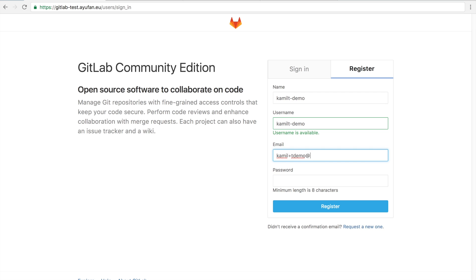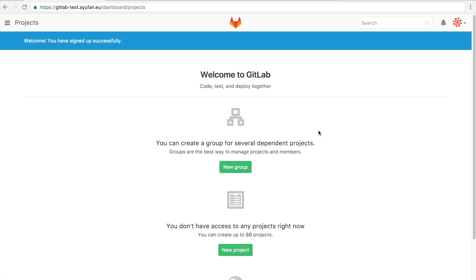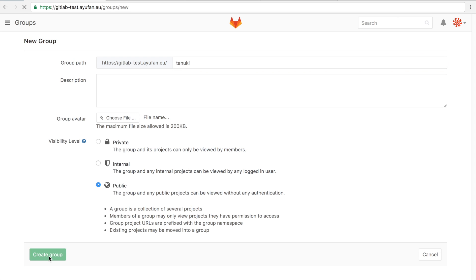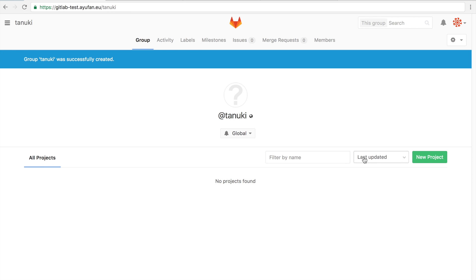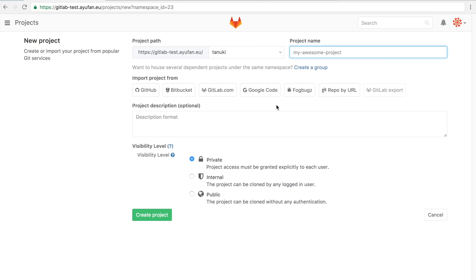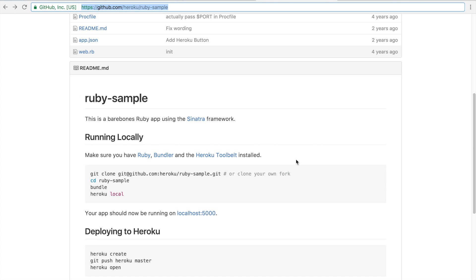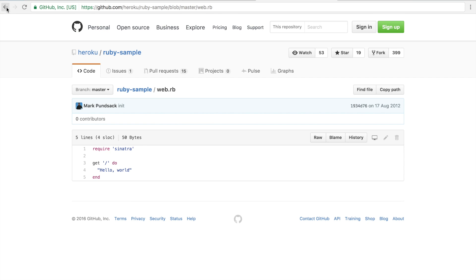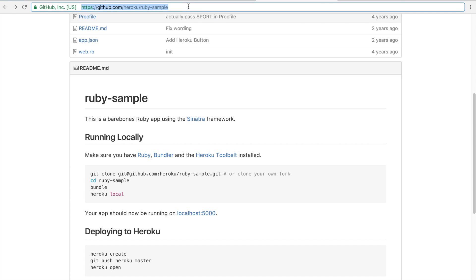You're now looking at a GitLab 8.15 instance deployed on an OpenShift Kubernetes cluster. What we're going to do is set up a project and import a basic Ruby app. We're just taking a basic Ruby app from GitHub, and this is a simple Sinatra app that will show us hello world.